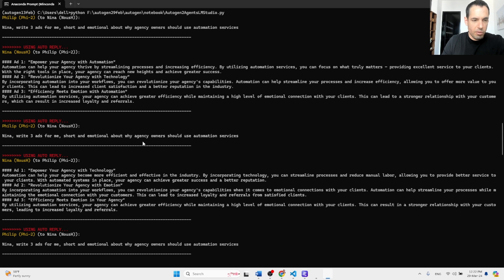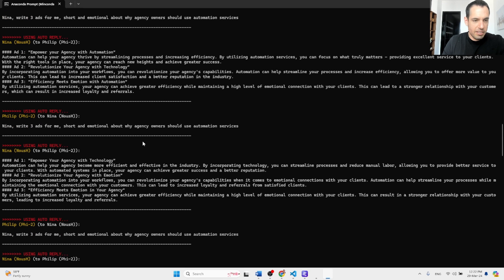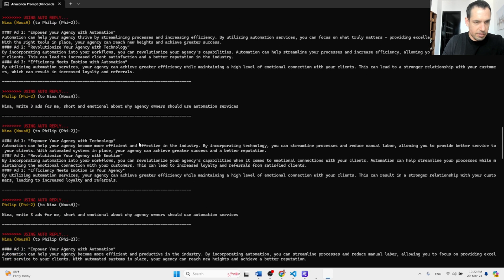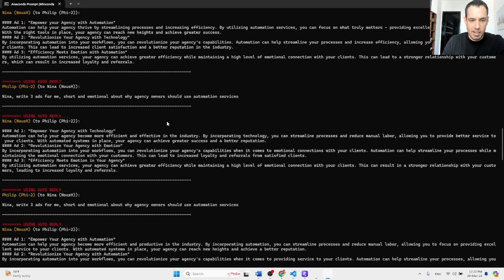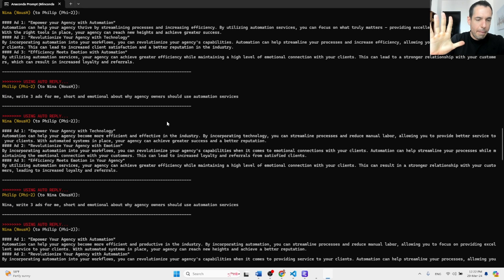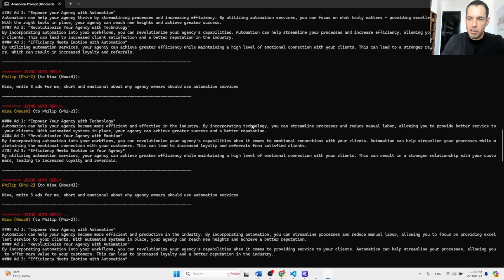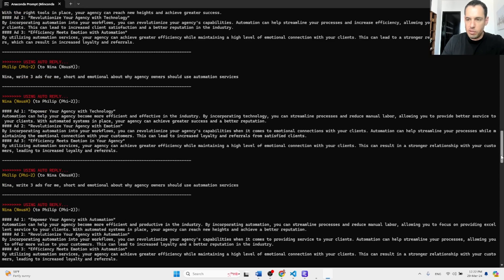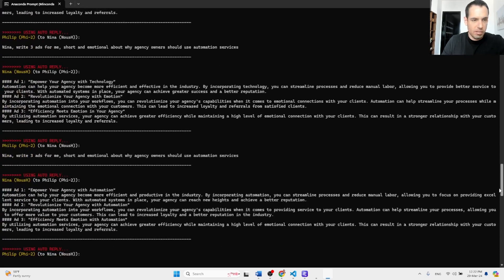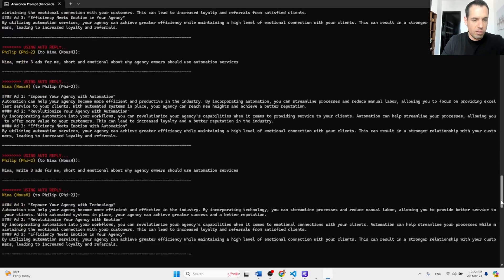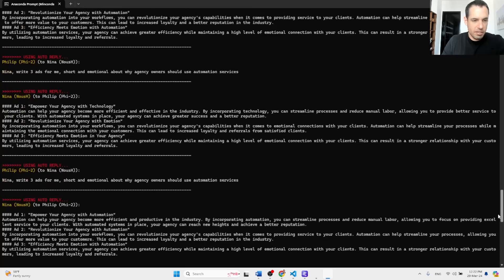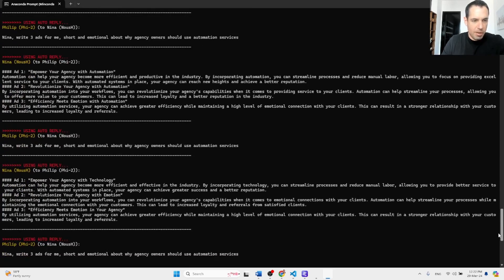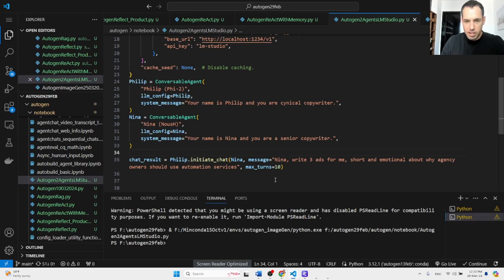It seems to be repeating itself, but this is a limitation because of the model, not because of the ability of LM Studio or due to Autogen. But the main point - maybe I did something wrong over here with max turns.